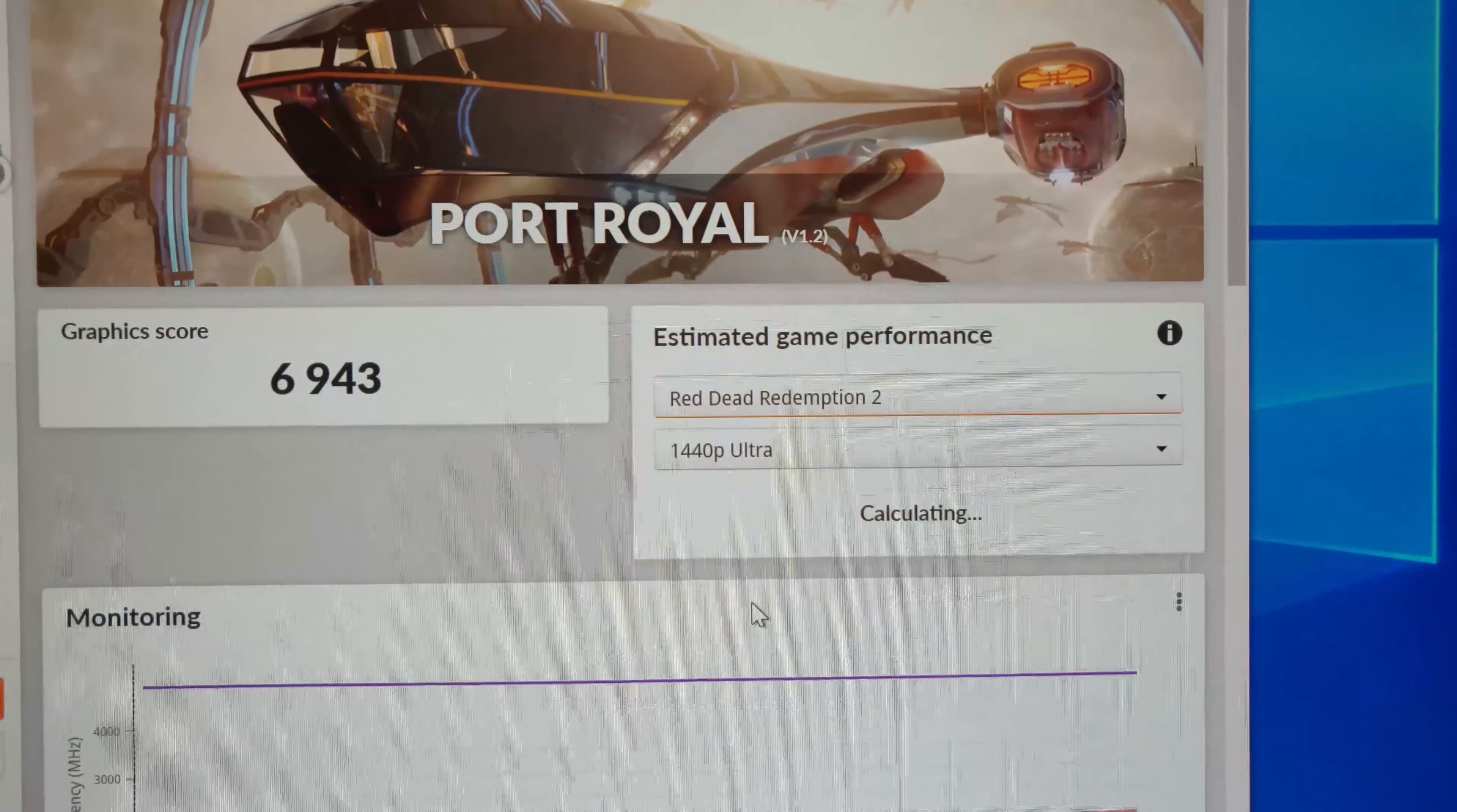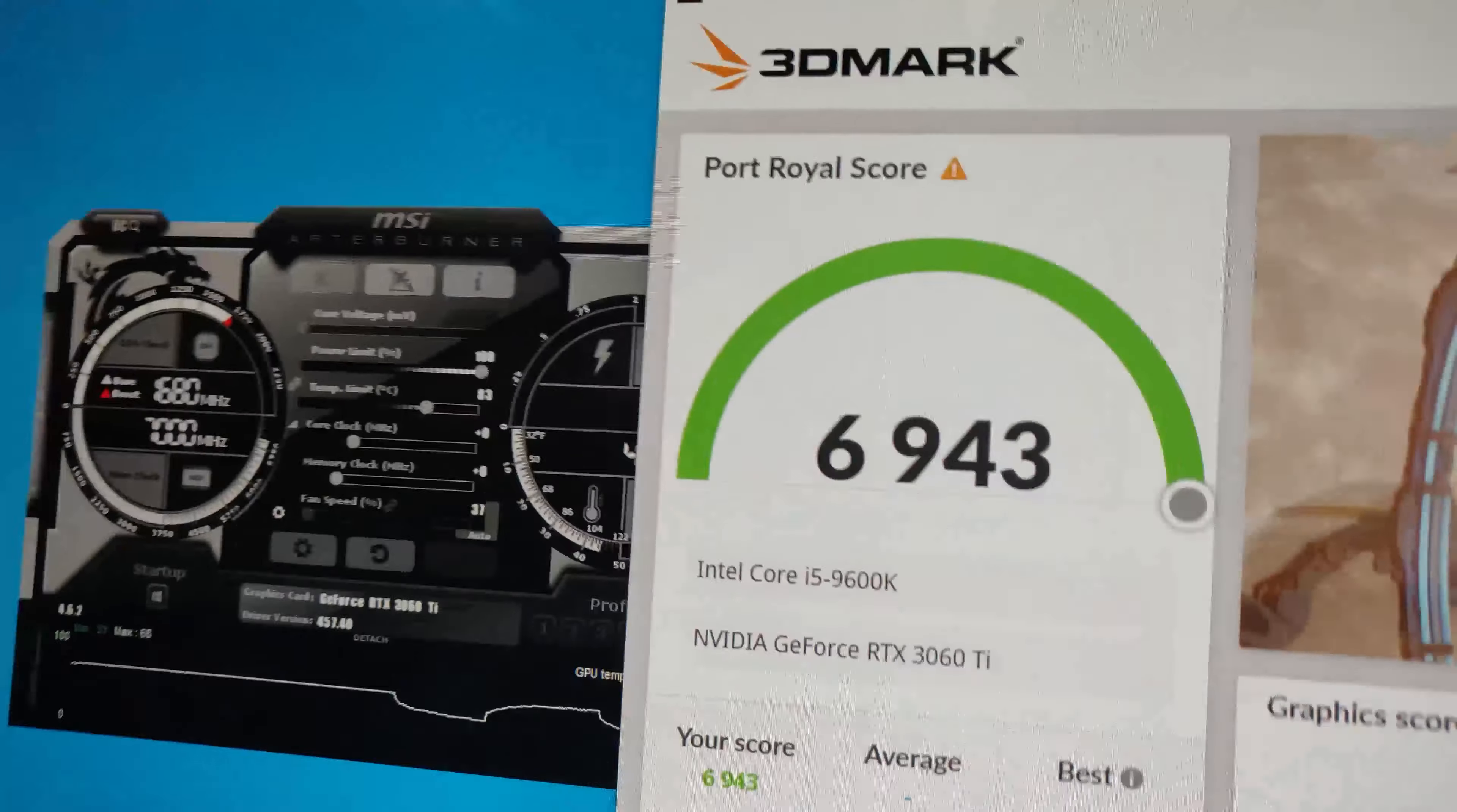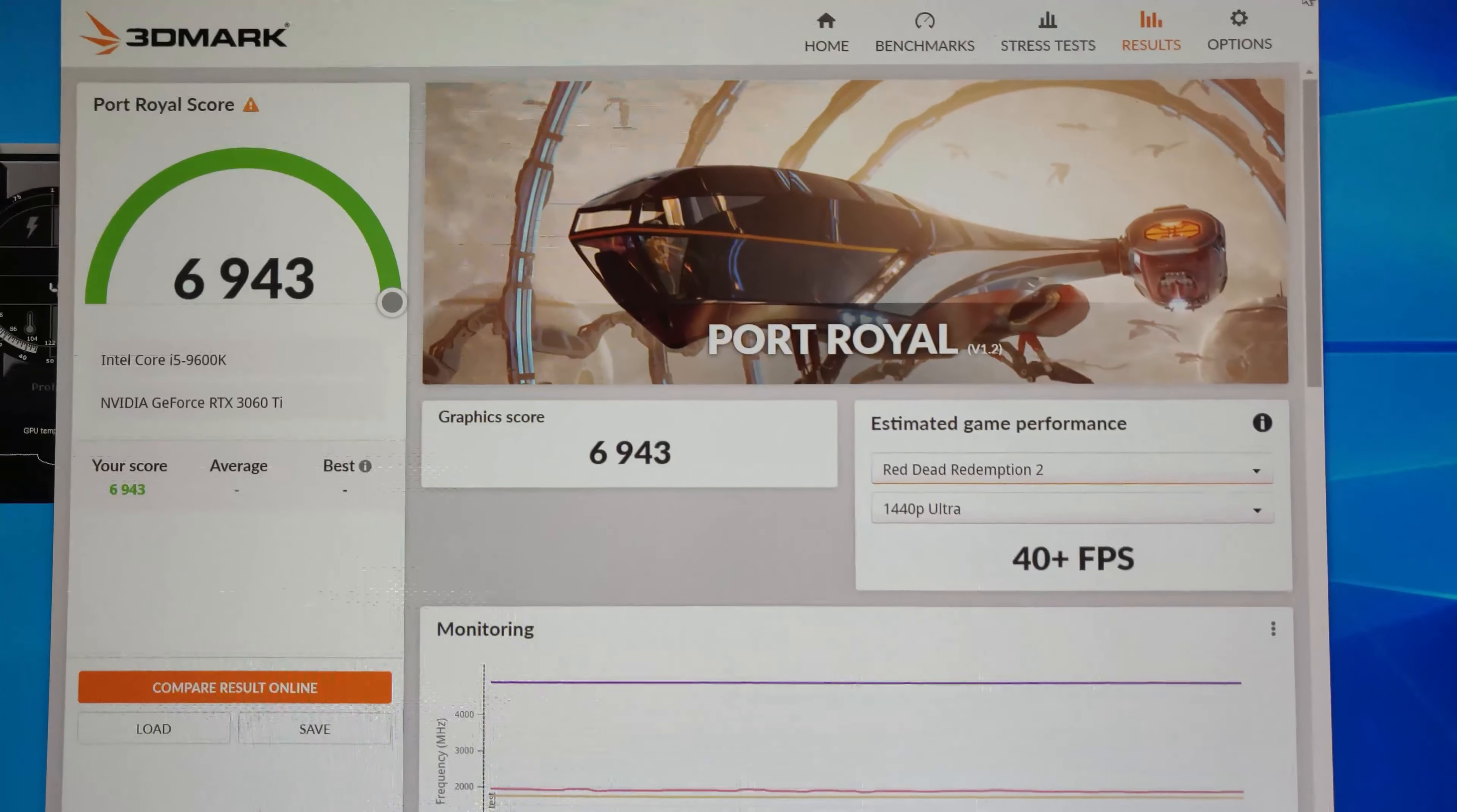Fortnite, of course, Red Dead Redemption. A bit low, but it's alright. But what we can see here is our score on our Port Royal.